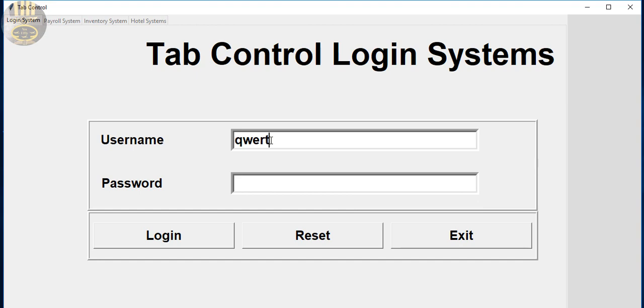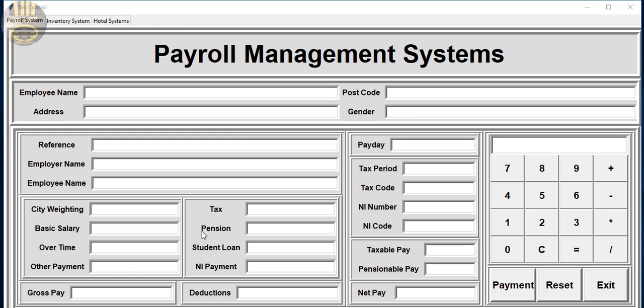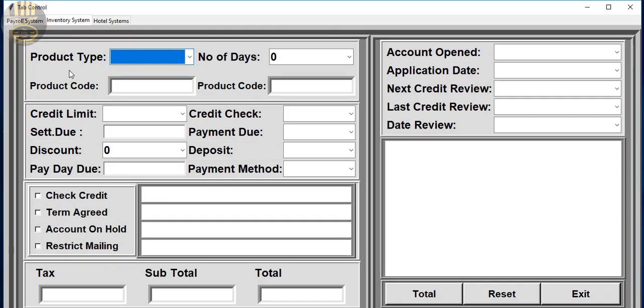It will bring you straight to the first tab and that's the payroll. We also have an entry system and we have hotel management system on the same sheet.